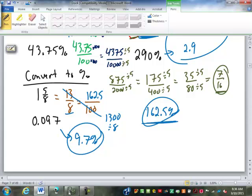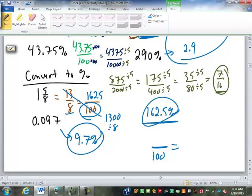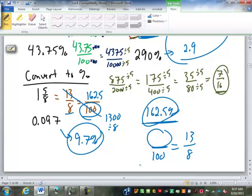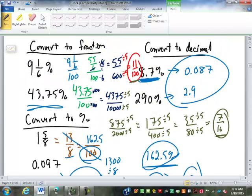Where do you get the 100 from? A percent is always out of 100 — that's always just a constant in the problem. Usually I'd set it up with the percent over 100 first, then the 13 over 8 on the other side. Whatever is over the 100 is the percent. Because it's a percent, it always goes over 100.